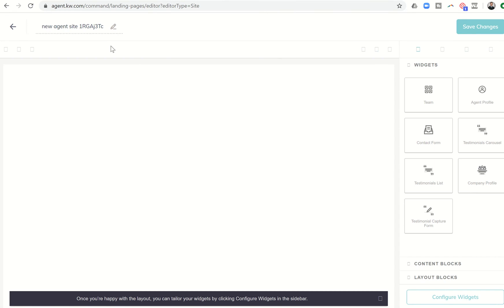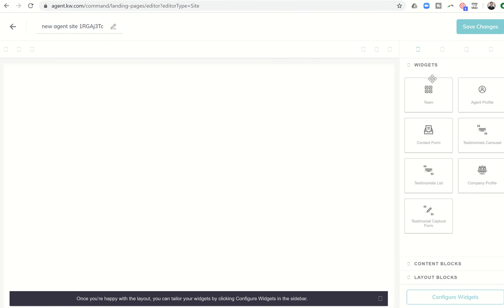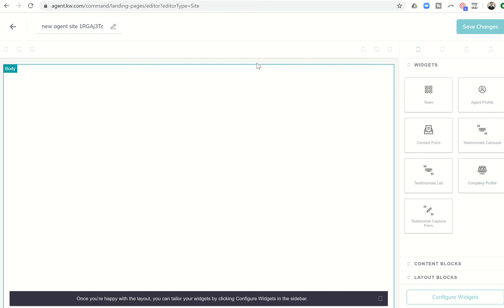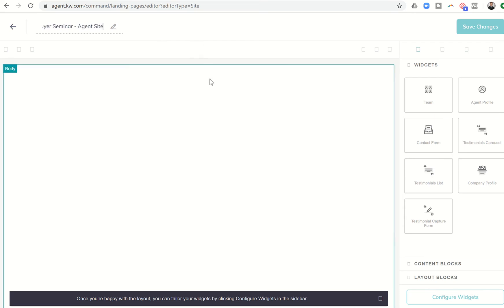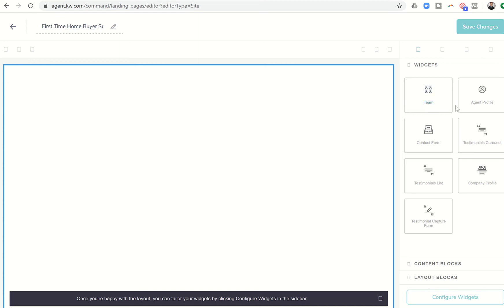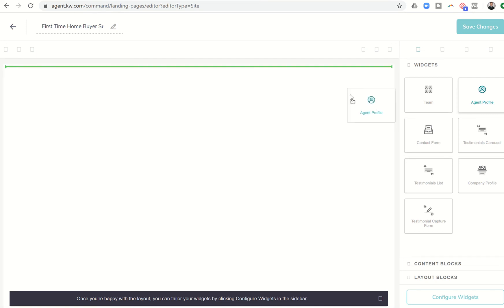You can see it takes us into a similar editor than the one we had yesterday. However, our widgets are slightly different. So the first thing we're going to do, let's go ahead and name this page. This is first-time homebuyer seminar, and let's put agent site so we know which one's which. All right, so we have to get a little creative on this one. The agent profile has a lot of blanks that we can customize for this process. So I think that's what we're going to utilize. We're going to bring in the agent profile first.